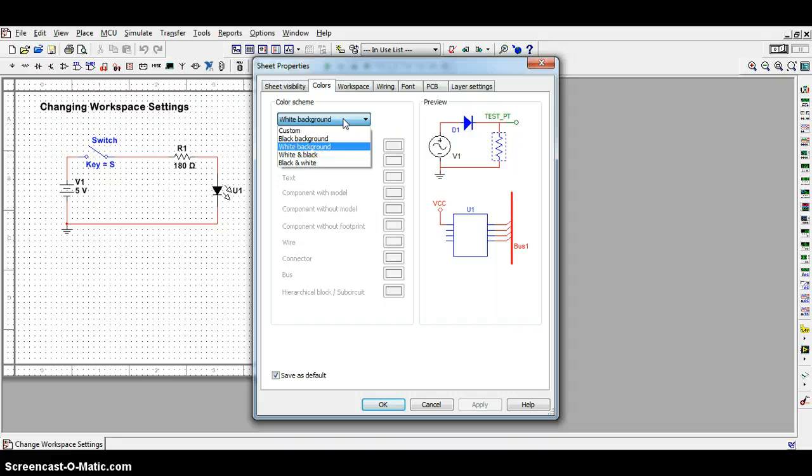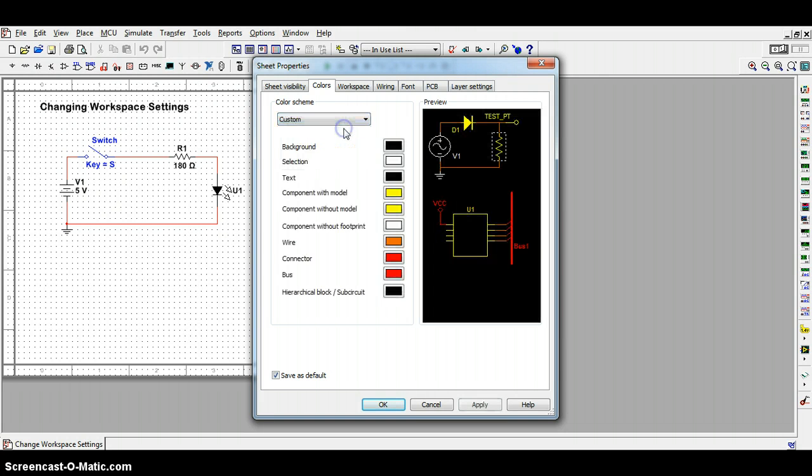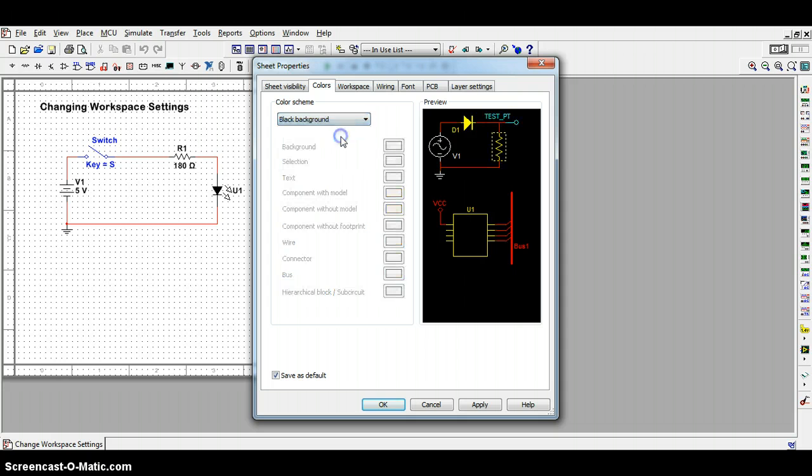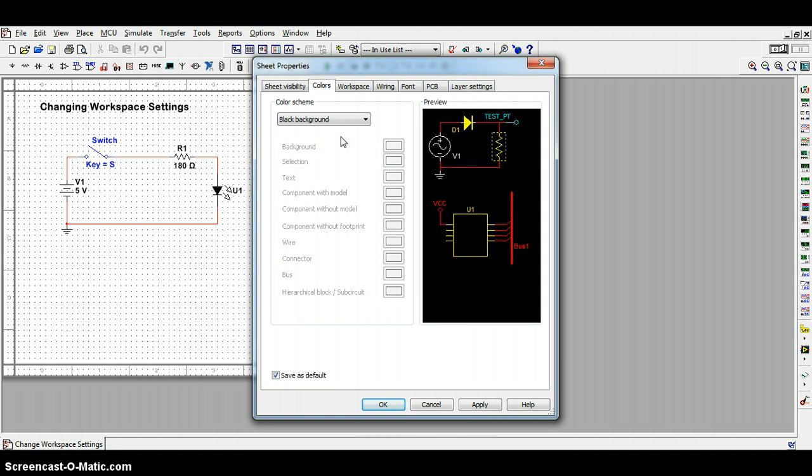If you change the background to something of a custom color, please note that all of the custom colors chosen allow you to make each part something different. If you choose a black background, notice that most of the parts are pretty much the same as you saw with the custom setting.